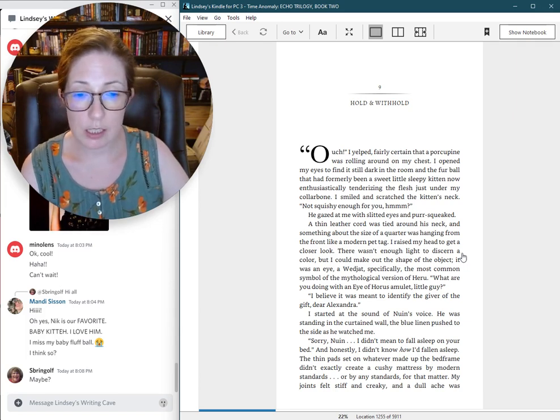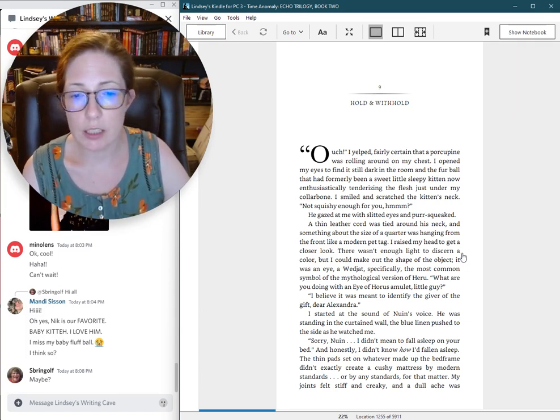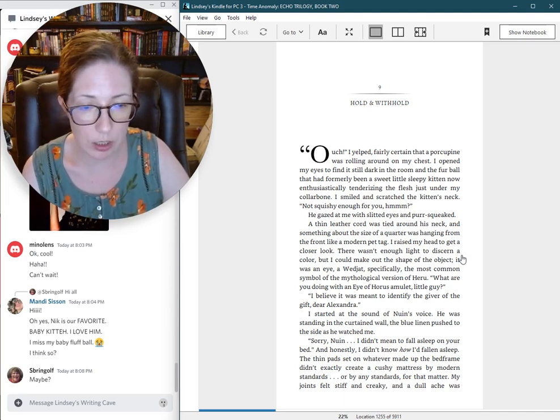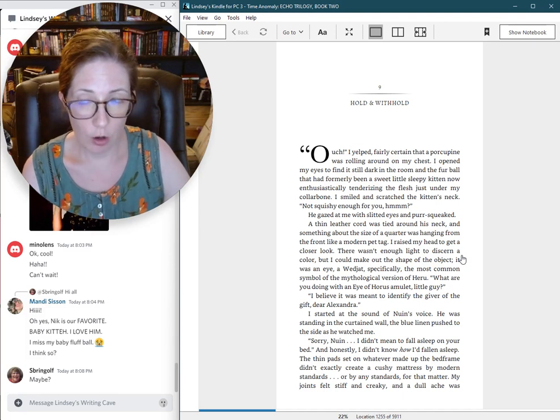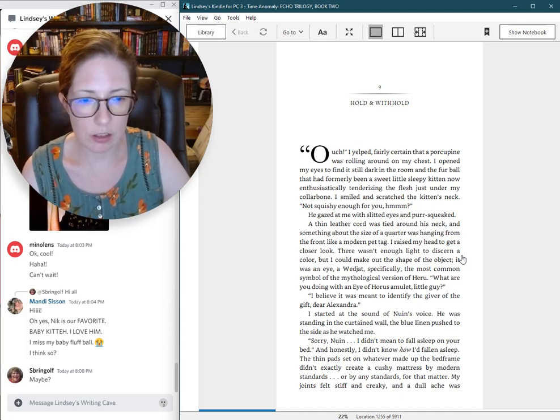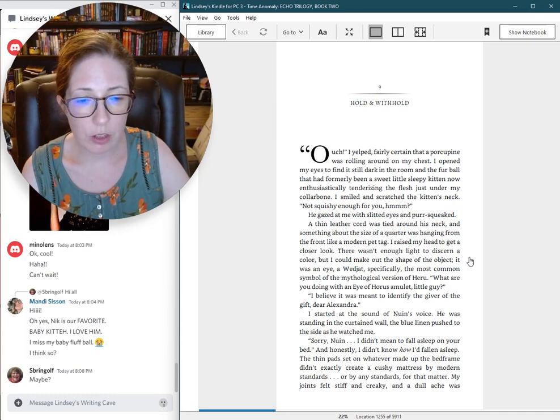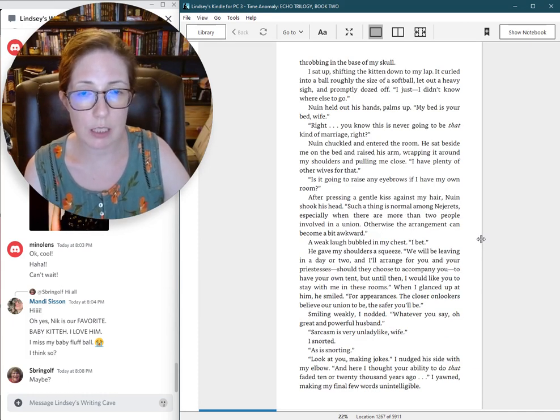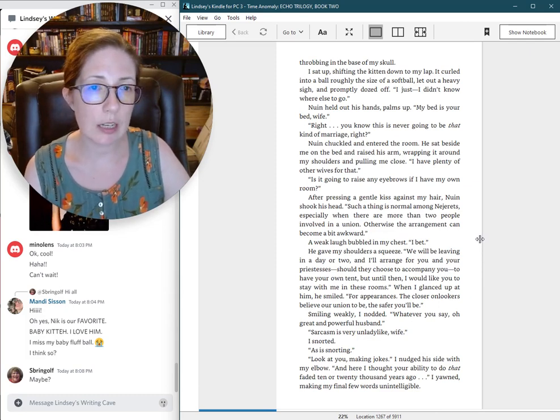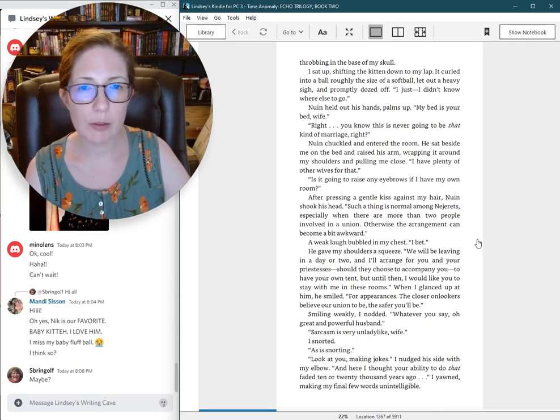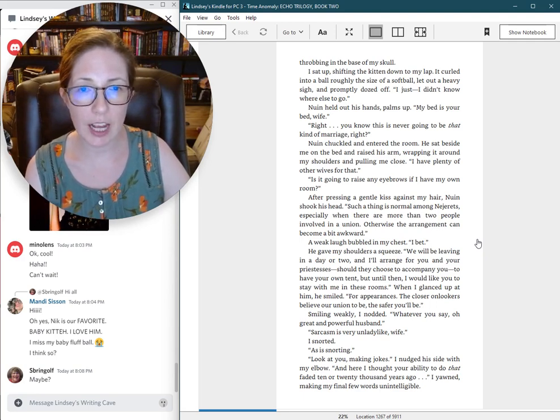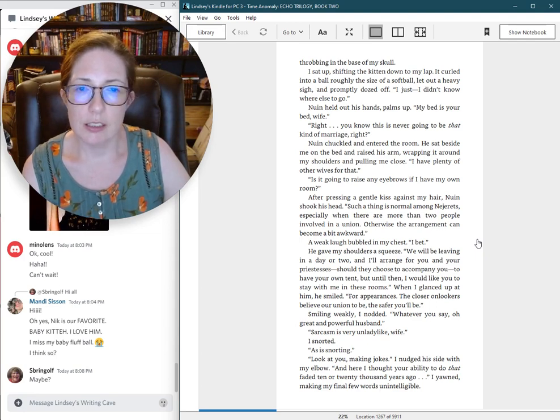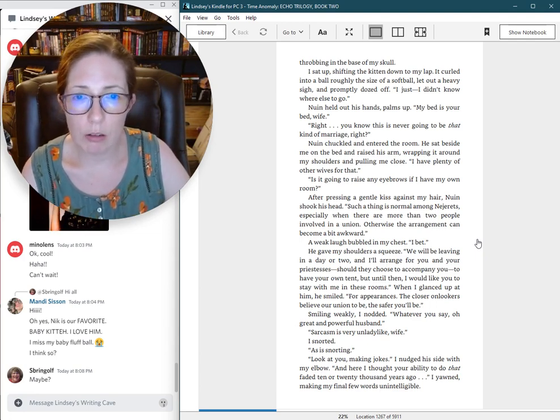And honestly, I didn't know how I had fallen asleep. The thin pads set on whatever made up the bed frame didn't exactly create a cushy mattress by modern standards, or by any standards, for that matter. My joints felt stiff and creaky. And a dull ache was throbbing in the base of my skull.